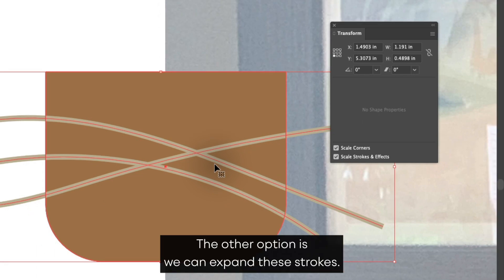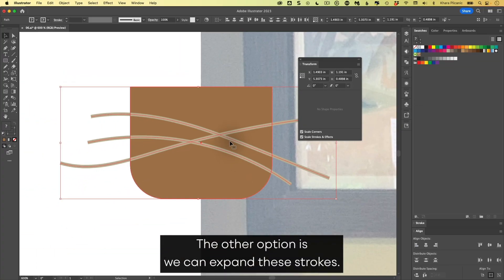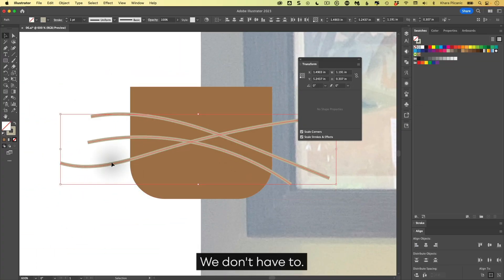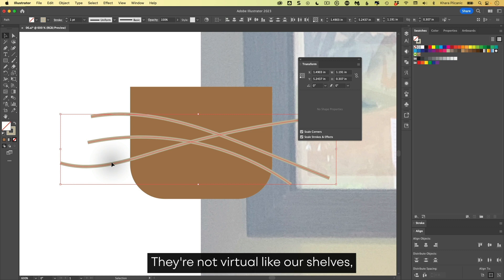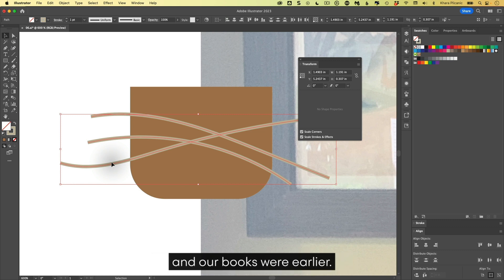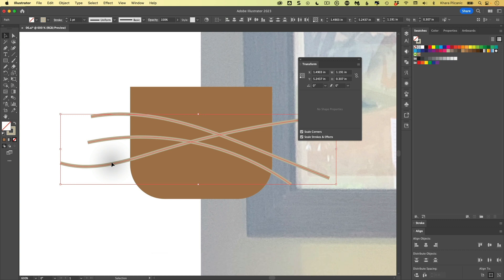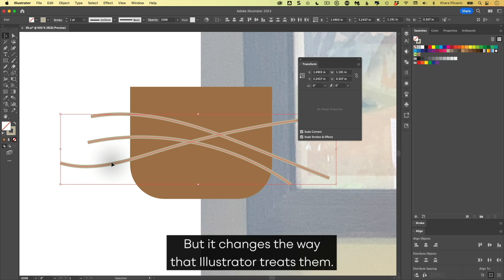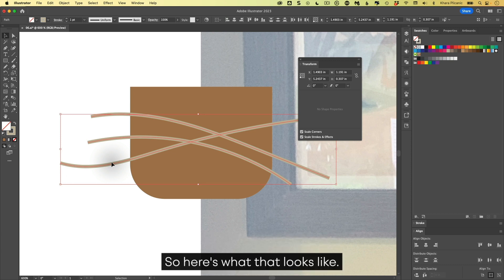The other option is we can expand these strokes. We don't have to. They're not virtual like our shelves and our books were earlier, but it changes the way that Illustrator treats them. So here's what that looks like.